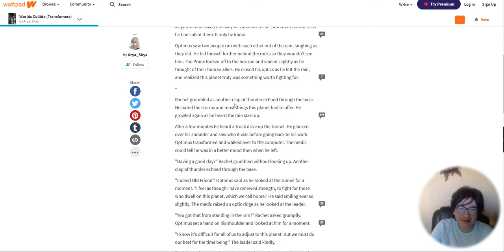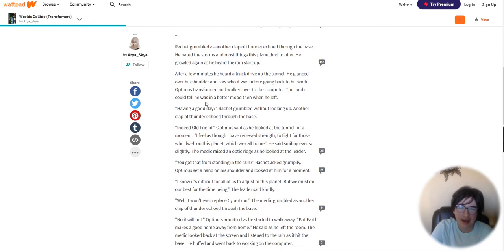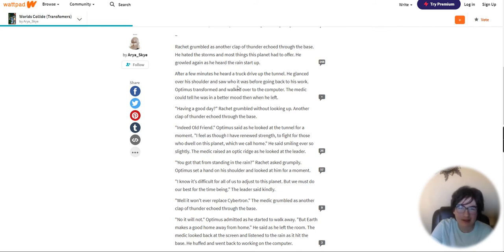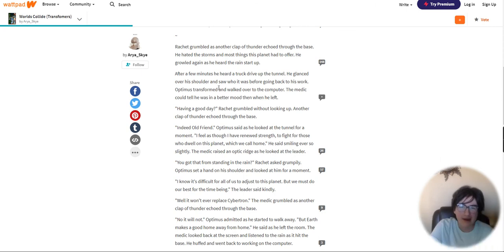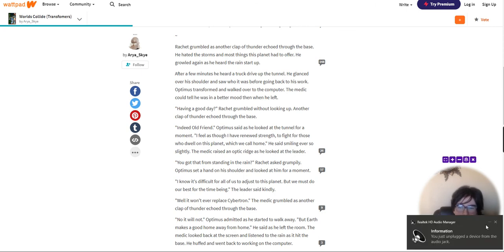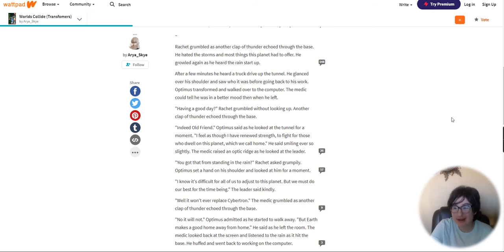Ratchet grumbled as another clap of thunder echoed through the base. He hated the storms, the worst thing this planet had to offer. After a few minutes, he heard his truck drive up the tunnel. Just ignore what happens, it always happens. Oh my gosh, anyways, that like just always comes randomly. So back to reading.